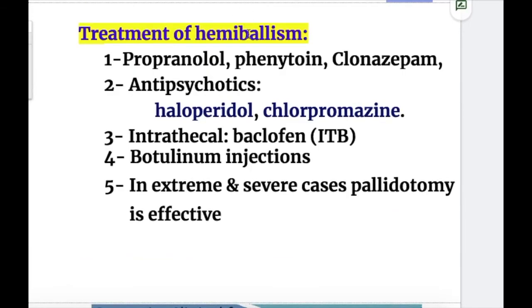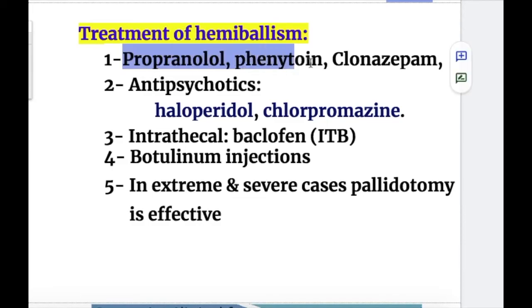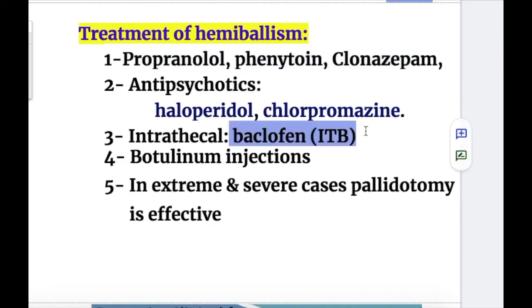Treatment of hemiballism: it is a self-limiting condition, but if treatment is required, options include propranolol, phenytoin, and clonazepam. Among antipsychotics, haloperidol and chlorpromazine are used. Other drugs include baclofen, which may be used intrathecally. Botulinum toxin injections are also useful, and in extreme and severe cases, pallidotomy is effective.